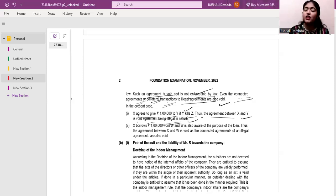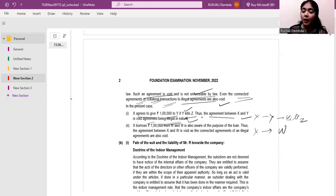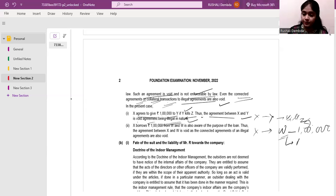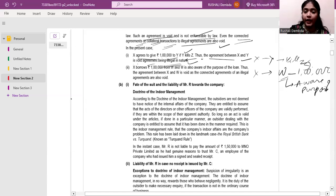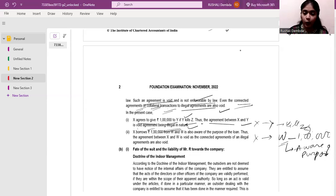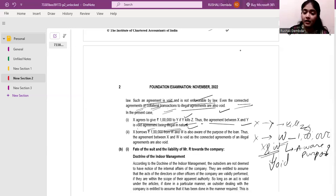Since the nature of the agreement is illegal, this is an illegal or void agreement. X agreed to pay Y if Y kills Z, so agreement between X and Y is void because it is illegal. Now X borrows money from W to pay Y — this one lakh is borrowed from W. W is also aware of the purpose of the loan. So the agreement between X and W is also void, because all collateral transactions to an illegal agreement are also void.